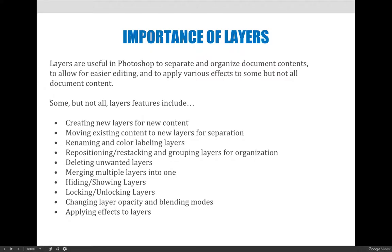You can also do fun things like change a layer's opacity or blending modes to affect how layers interact with one another. And you can apply layer effects, which can be a quick way to add a pop of something to your project that makes it stand out.